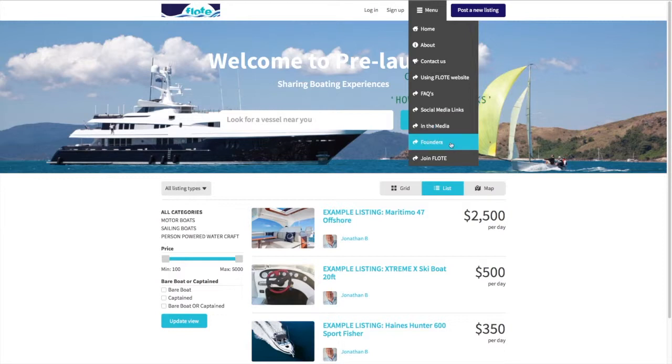There's an 'About' section about John and myself that explains who we are and what our backgrounds are. And then there's 'Join Flote', so let's follow the Join Flote route.